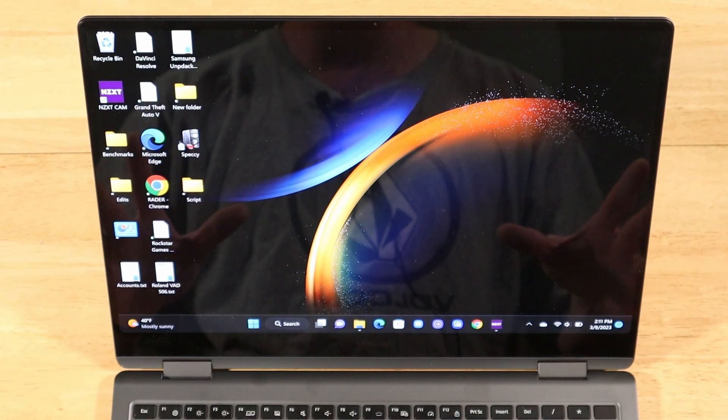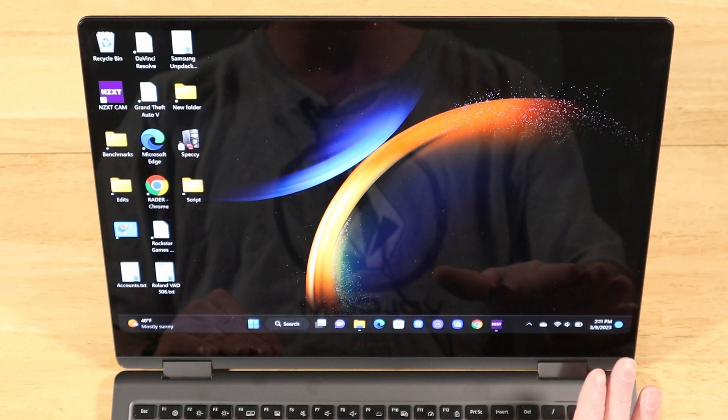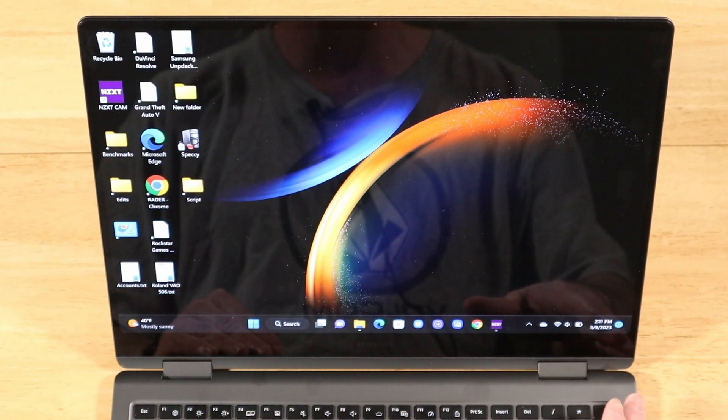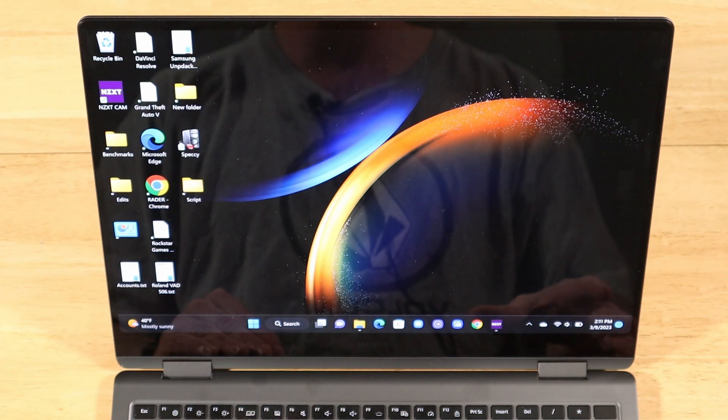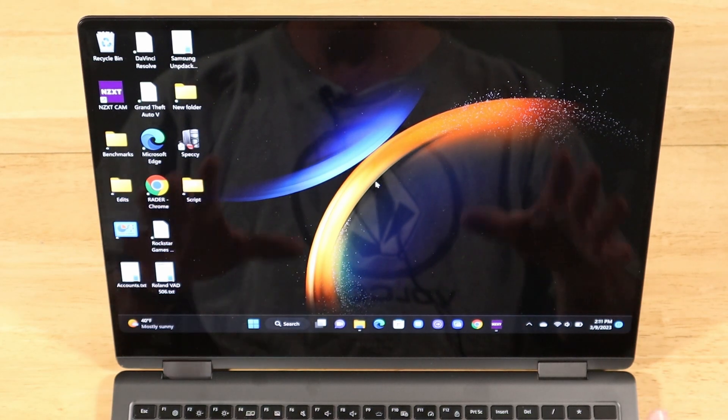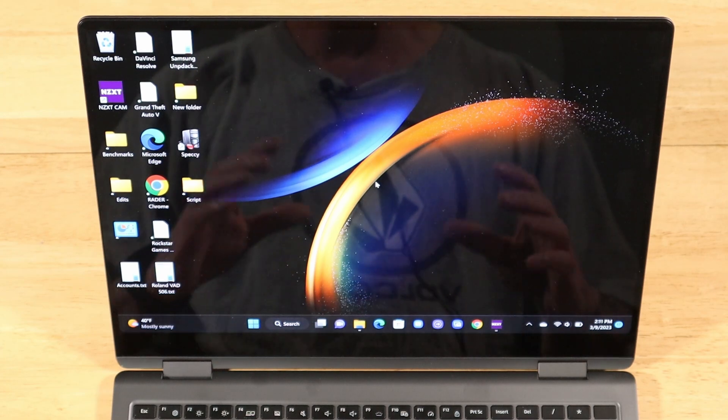So today I've got a very important video for those of you interested in getting the Galaxy Book 3 Pro 360 or the Galaxy Book 360, the non-pro version, or for those of you that already have it.